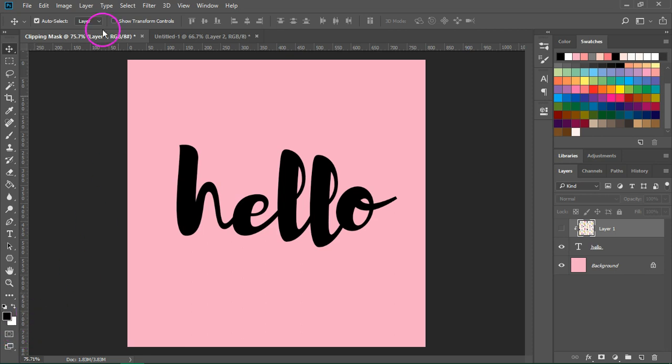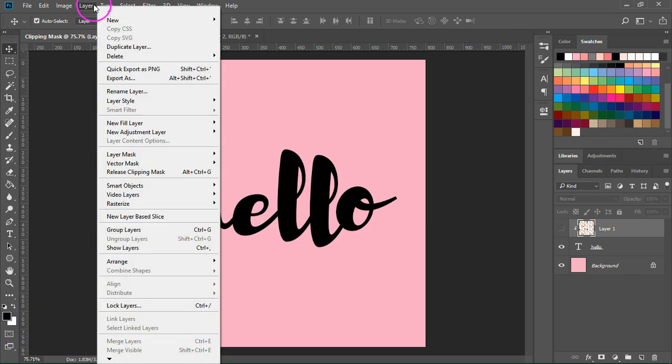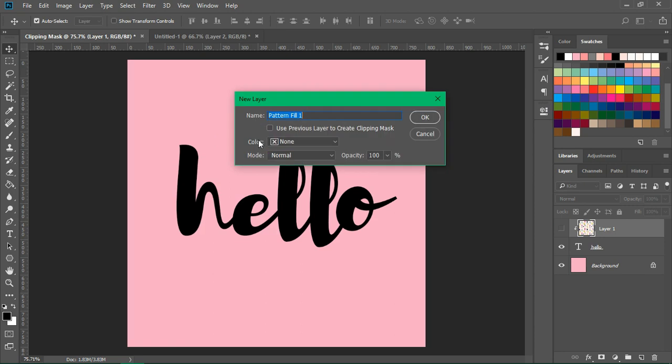To load the texture, just go to Layer > New Fill Layer and select Pattern from the list. Then make sure 'Use previous layer to create clipping mask' is checked and click OK.